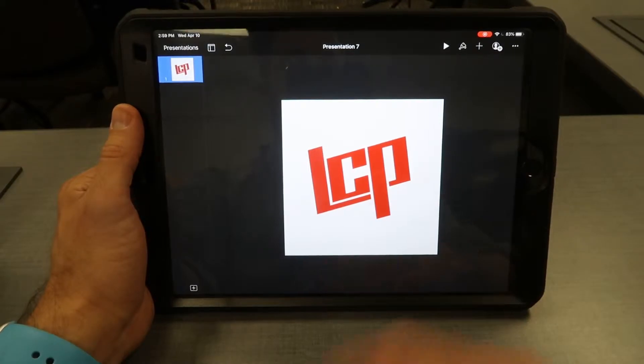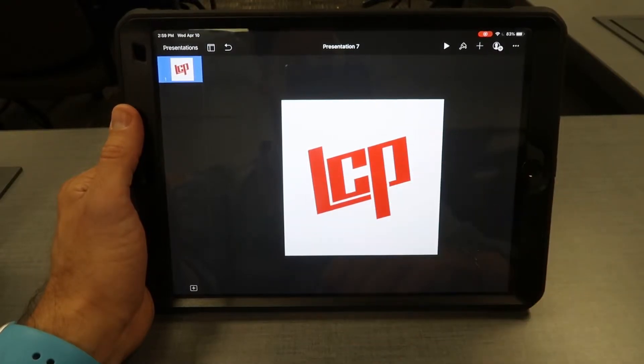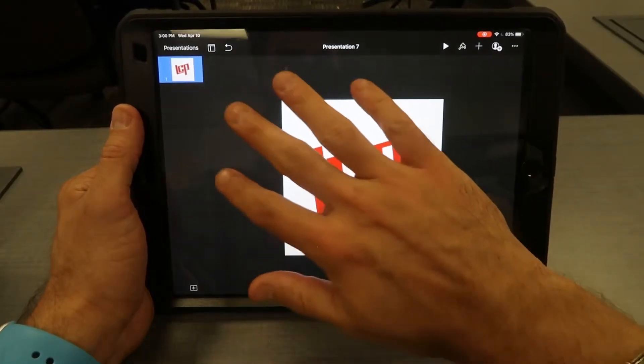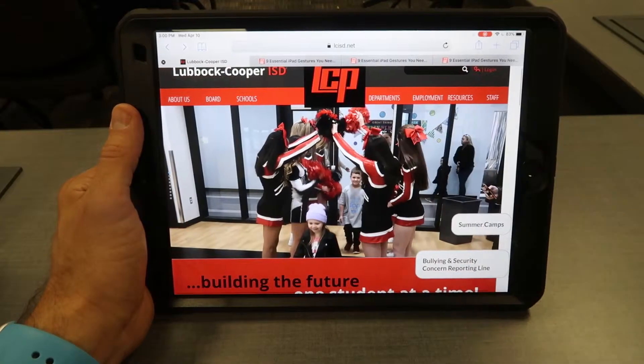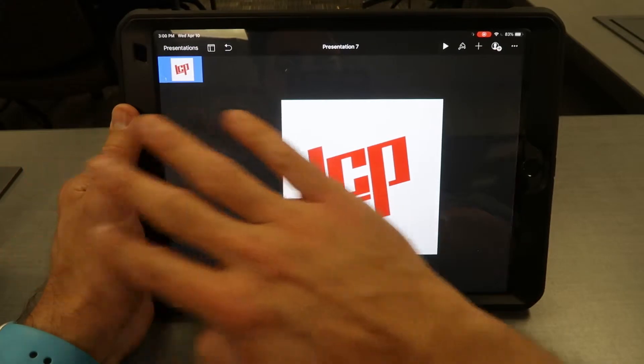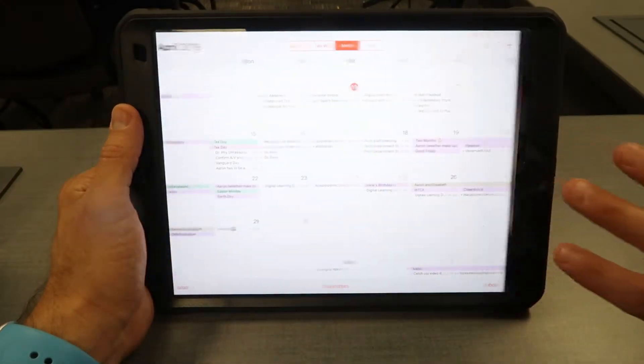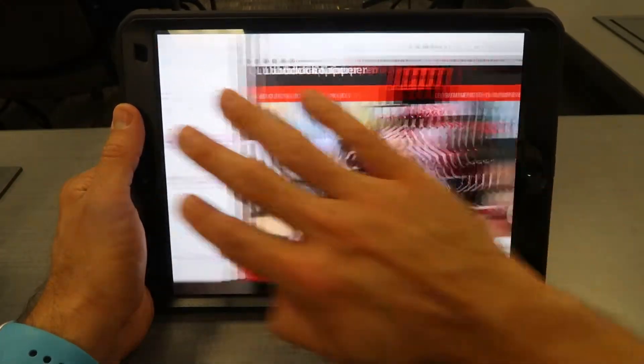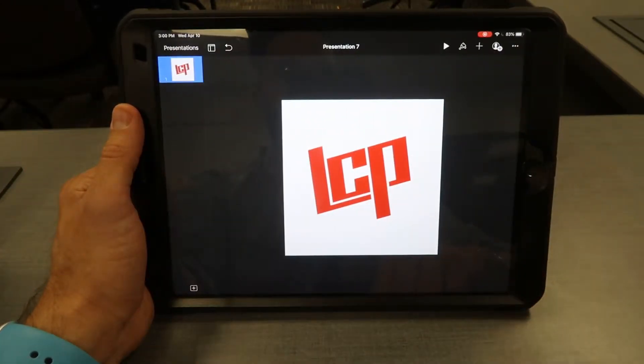So I'm inside of Keynote. If I want to go back and forth between two apps, a four-finger swipe goes back and forth between two apps. Or if I have three apps open, I can go between those three apps as well.